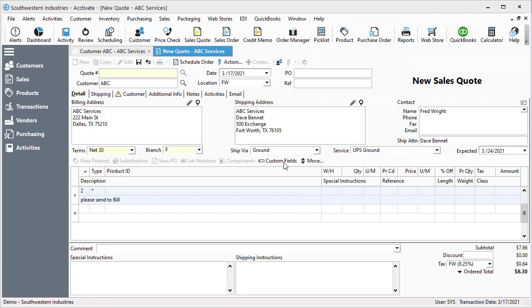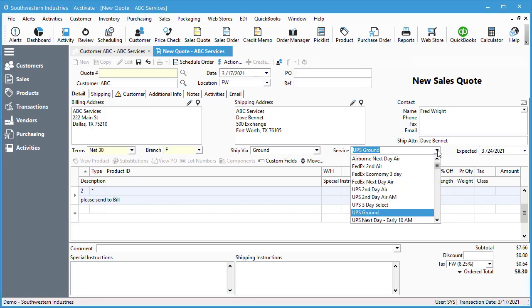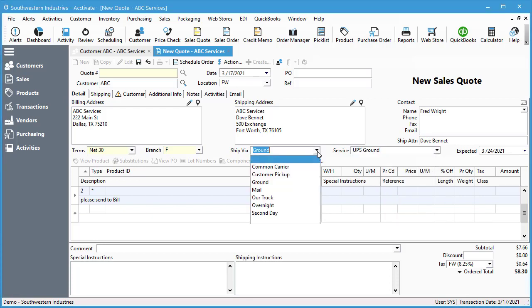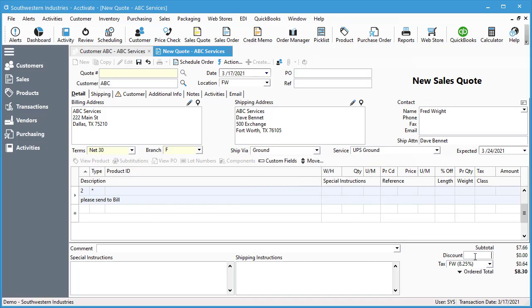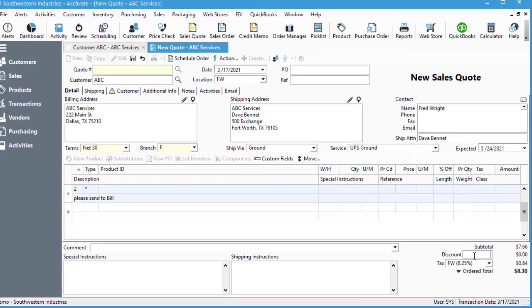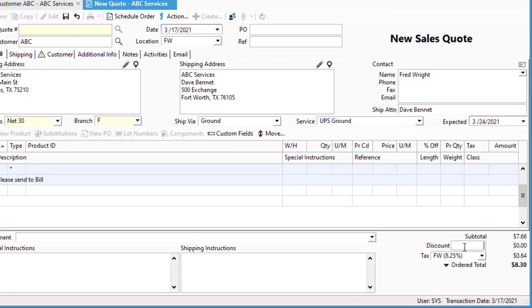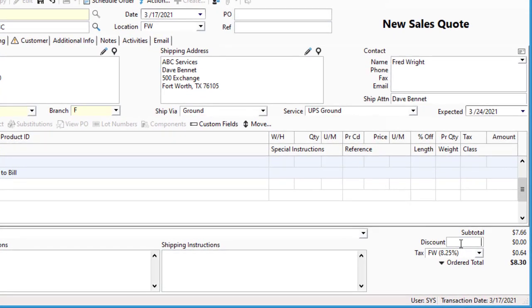You want to make sure that all other required details are entered. Things you might want to take into consideration: your shipping service, your ship via, and expected date. And to enter a whole order discount, you add the amount or percent to the discount field below the subtotal.